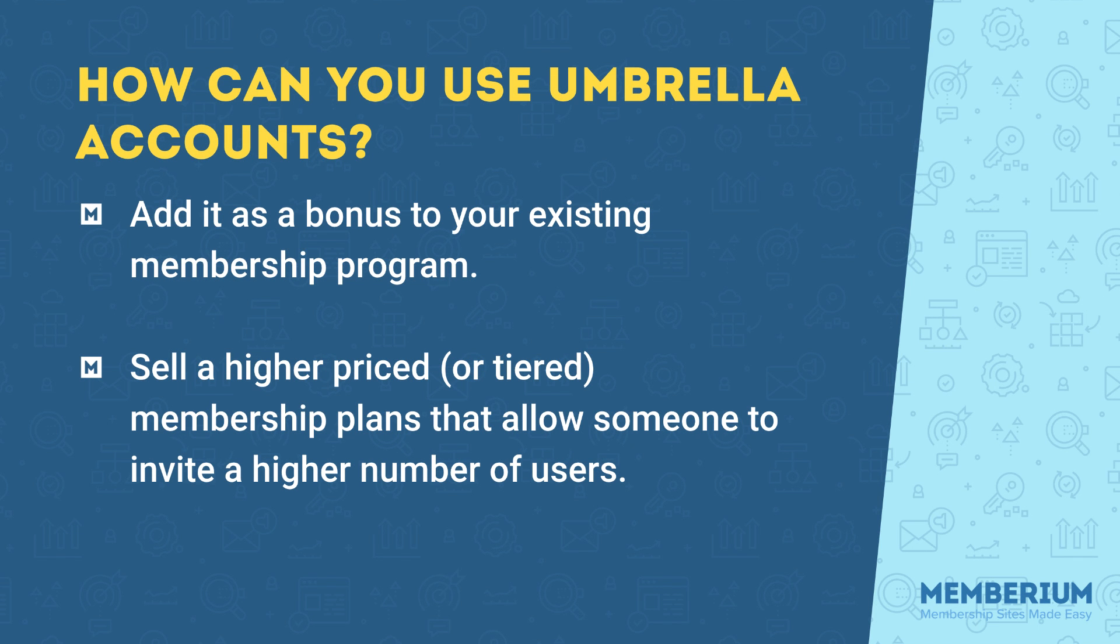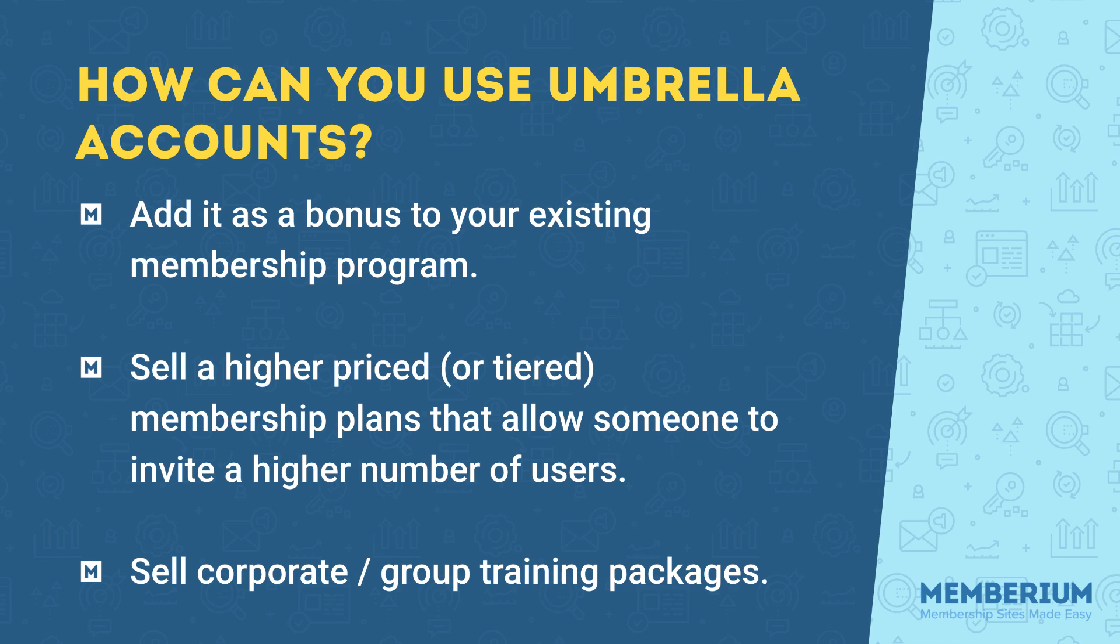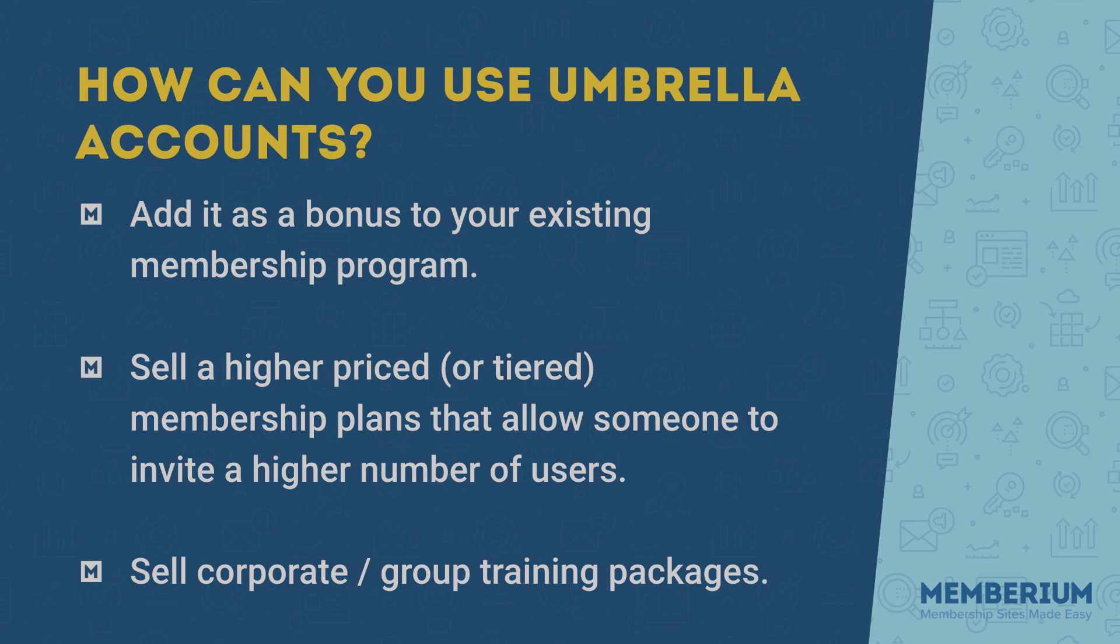Another way you can use the Umbrella accounts extension is to sell corporate or group training packages. And lastly, another way we've seen the Umbrella accounts add-on used is to offer internal employee training.